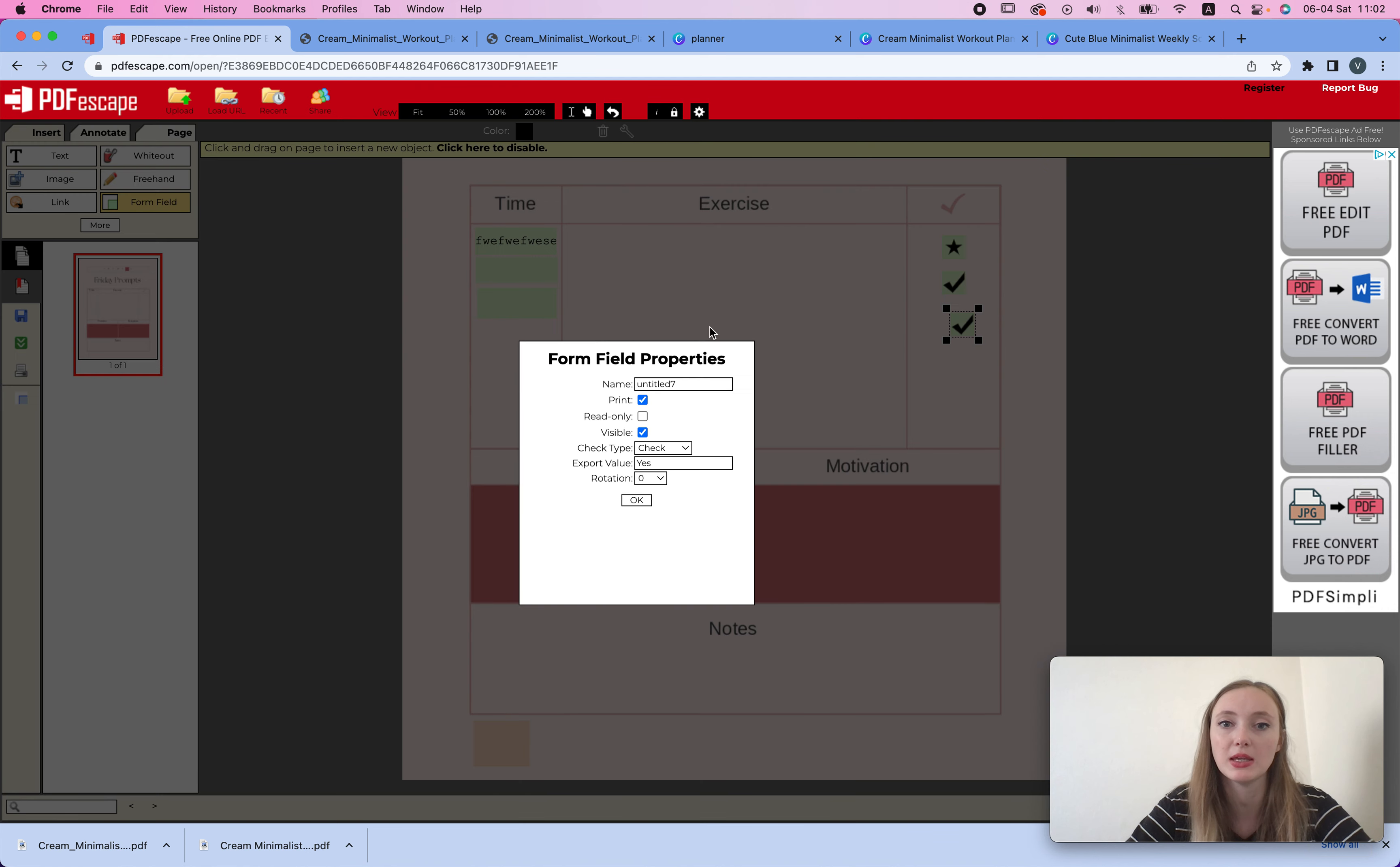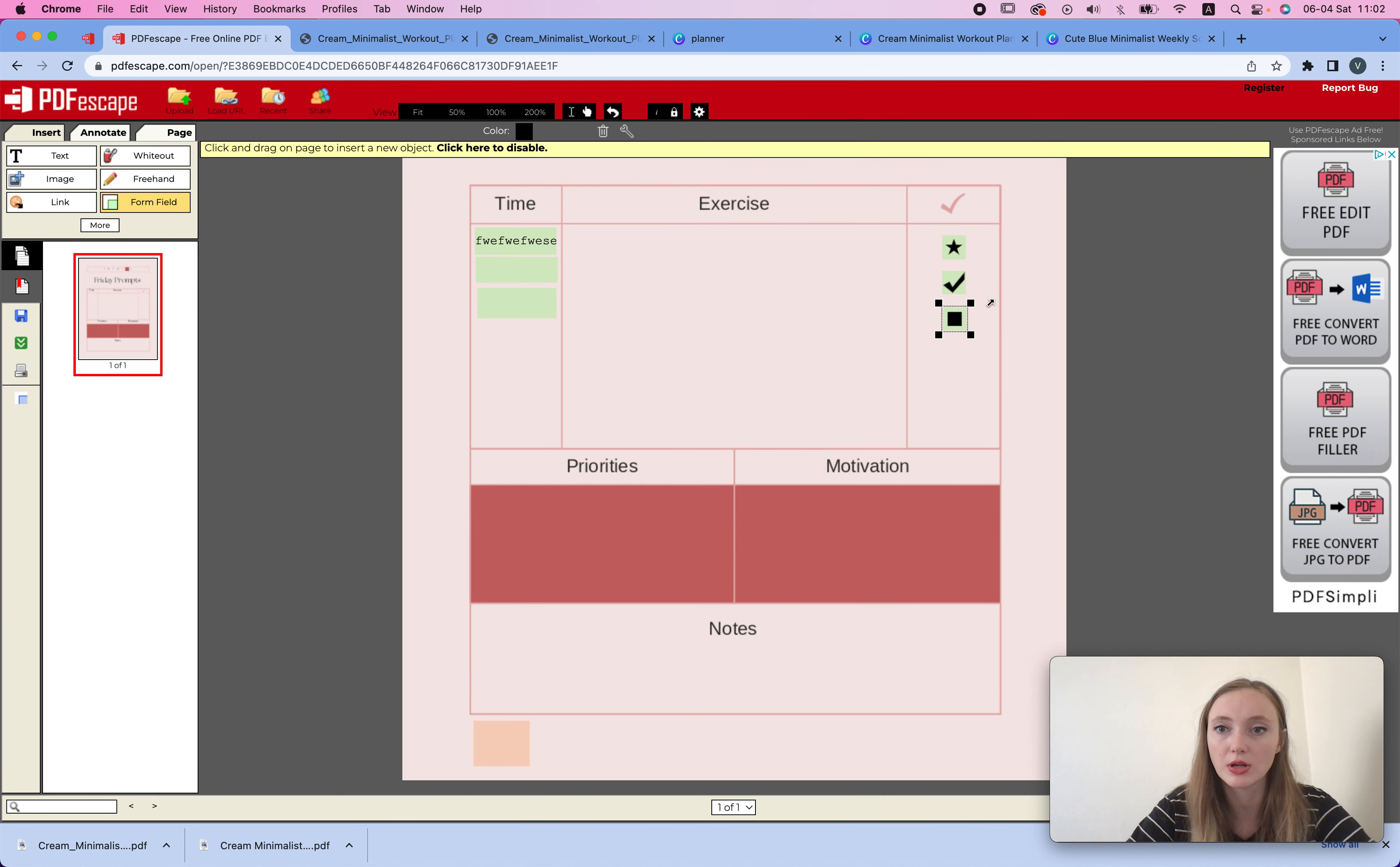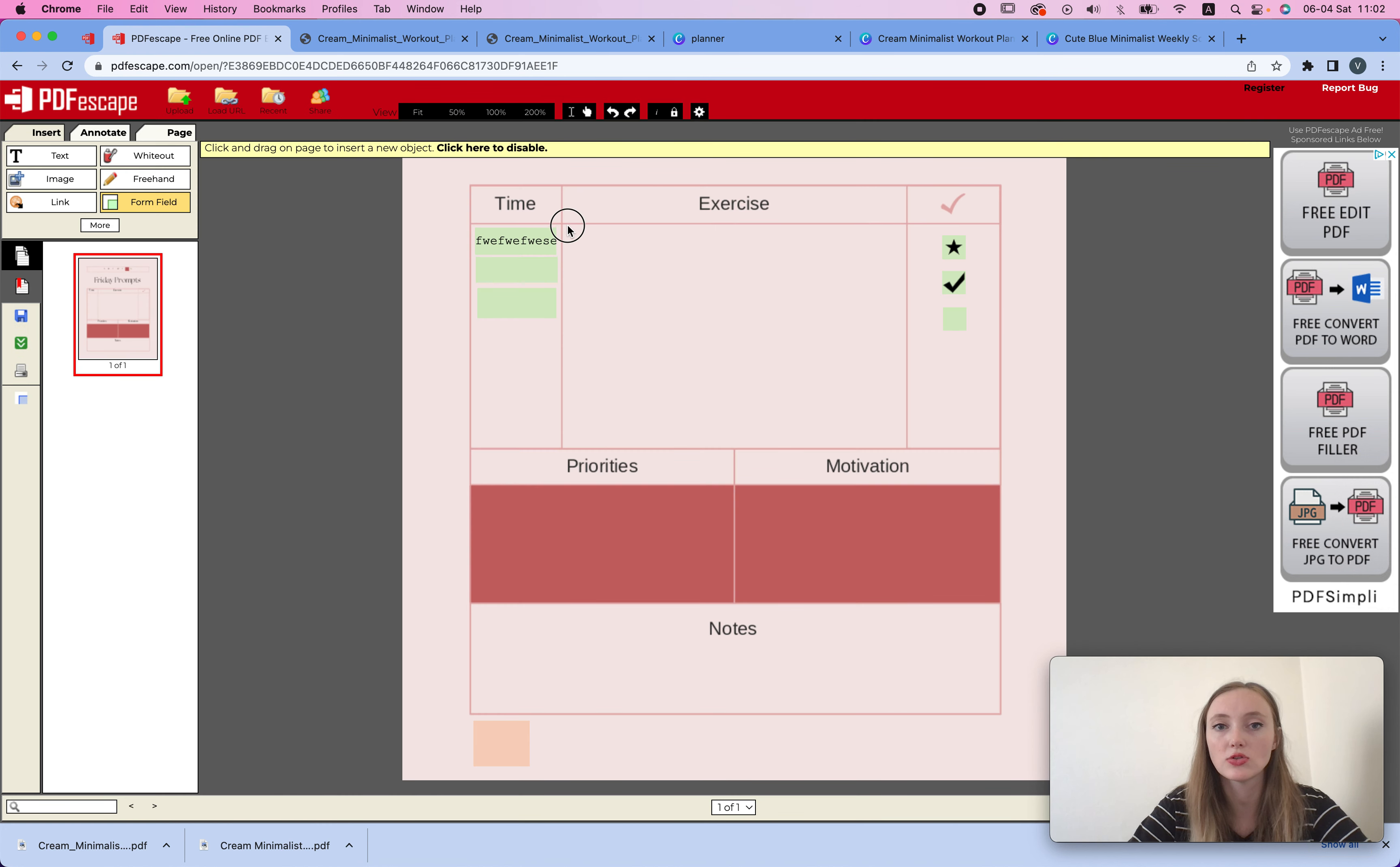And last one, we can maybe make it something else. So maybe it's going to be a diamond, or no, let's make it a square. Okay, so here we have them. And we can also choose whether they're pre-selected. So, or not. I think if you click on it that means it's not pre-selected.